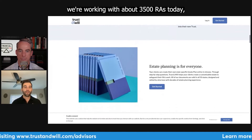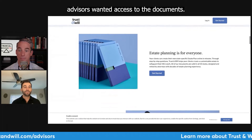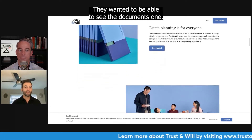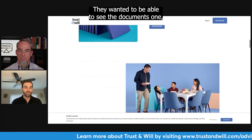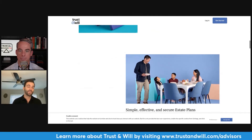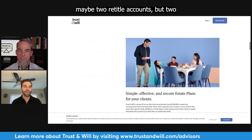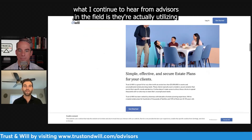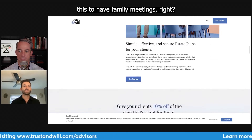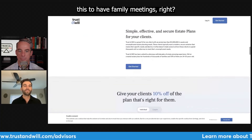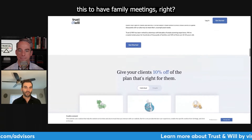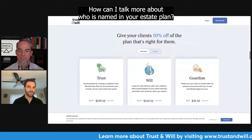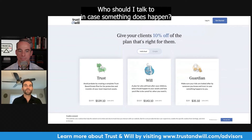Based on feedback from the RIAs we're working with — about 3,500 RIAs today — advisors wanted access to the documents. They wanted to be able to see the documents, maybe to retitle accounts. What I continue to hear from advisors in the field is they're actually utilizing this to have family meetings.